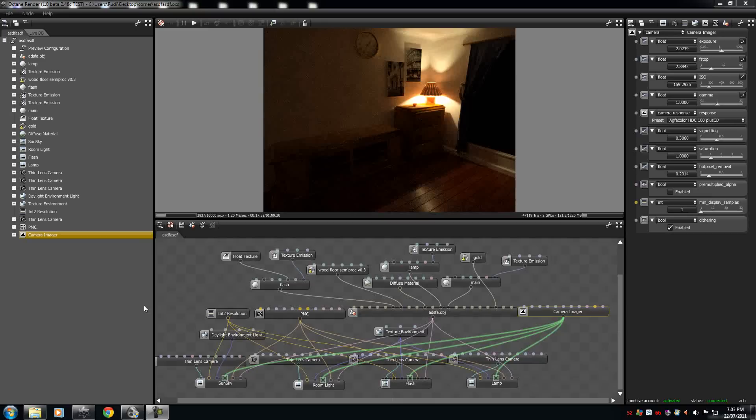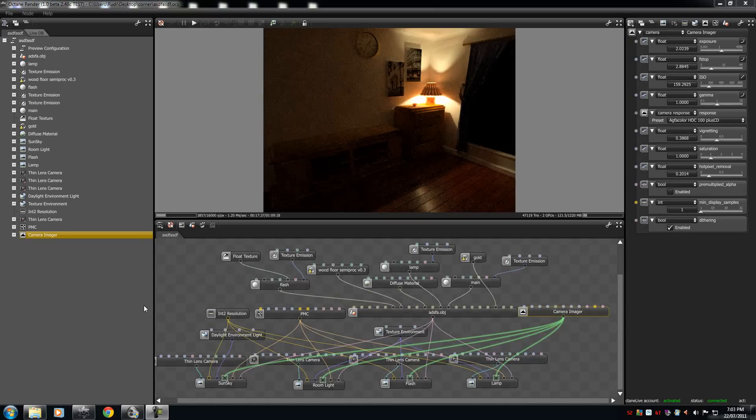G'day guys, AmnitimTam here. Today I'm going to show you how to use the camera imager in Octane Render.